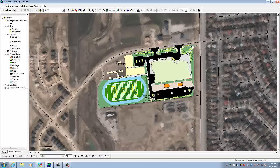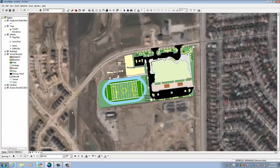What you're looking at here is you have all your icons up here that do different tasks, and we'll go through some of those soon. You have your data view where the data is shown. Over on the left-hand side, we have something we call the Table of Contents. This is essentially your legend of your map, and this is where we start to control what it looks like on your screen.